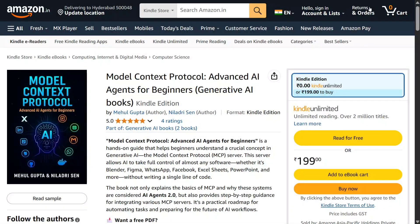Hi everyone, I am back with a big update. My second book, after the success of LangChain in Your Pocket, is Model Context Protocol: Advanced AI Agents for Beginners, and it is live now on Amazon.